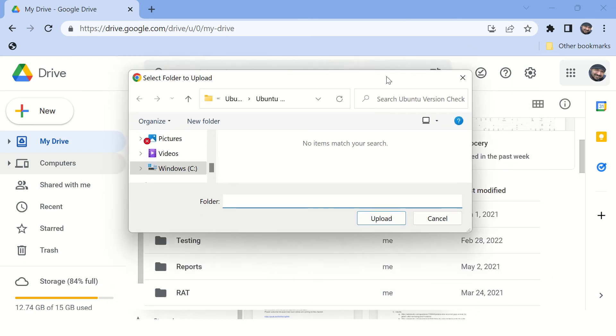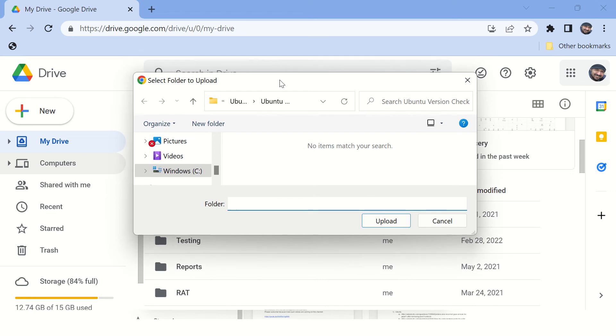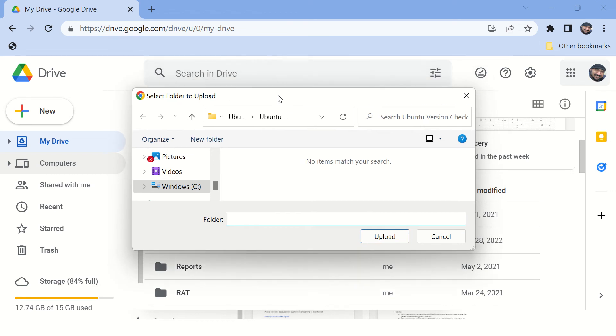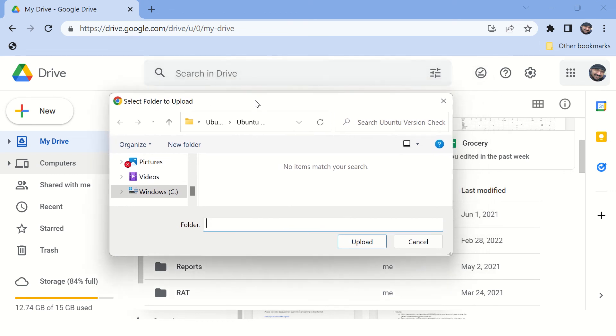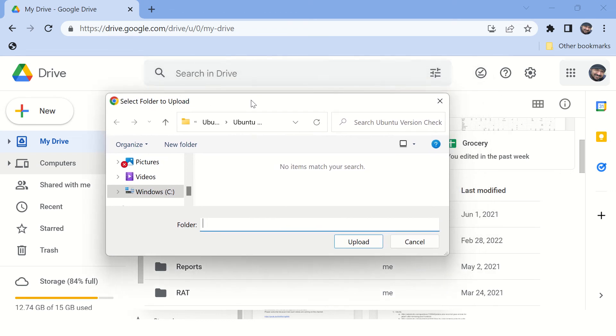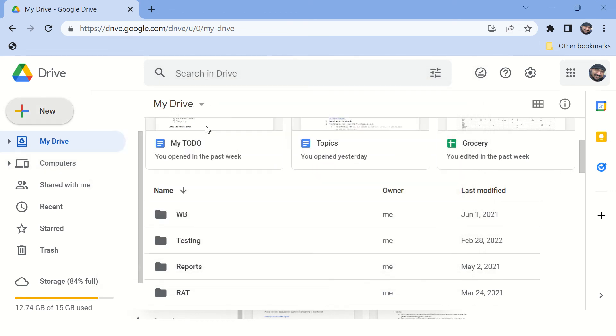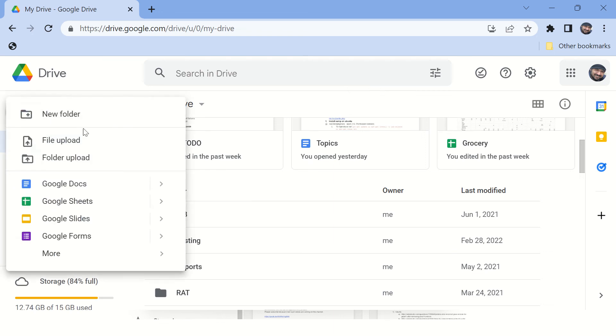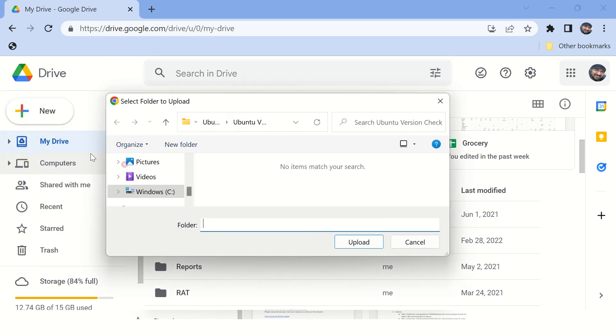This is a file chooser, or you can say file upload dialog, which opens when you click on, maybe on Google Drive, if you click on folder upload. This is applicable for all websites.